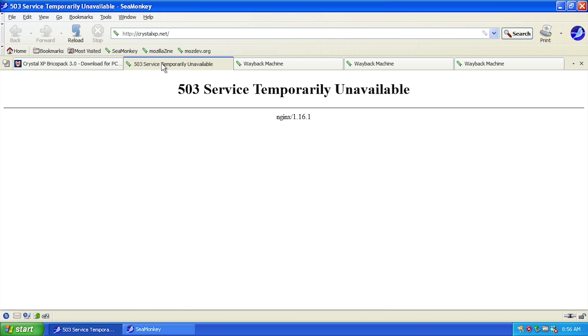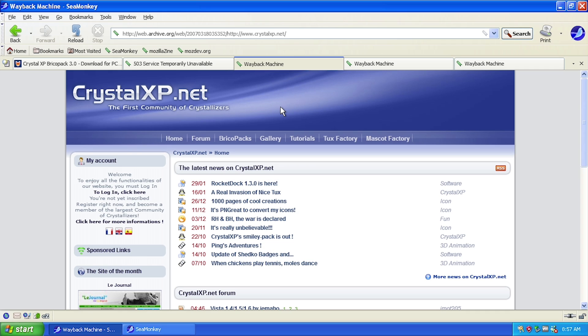Unfortunately the main website crystalxp.net, which used to host this transformation pack and many others, is no longer up. The website is now defunct — if you go to crystalxp.net you'll get a 503 error. Luckily, thanks to the Wayback Machine, we can actually take a look at the site as it was in 2007.